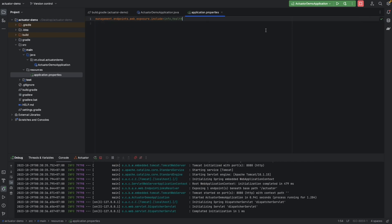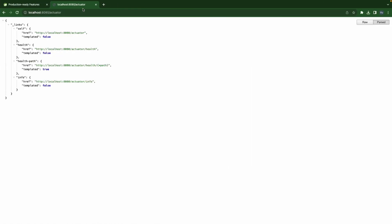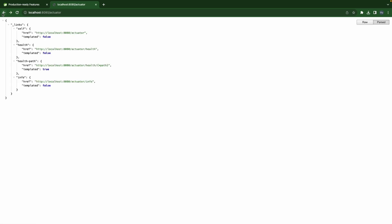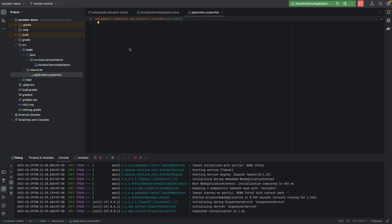Now reload this. So you see now we exposed two endpoints. Info is enabled and it's exposed. Health is also enabled and it's exposed as well. So they should both appear here. Refresh — and now we have the health endpoint and info endpoint both showing.